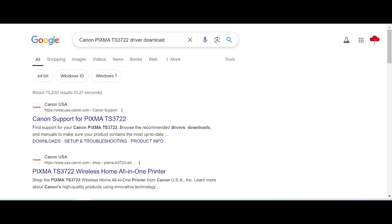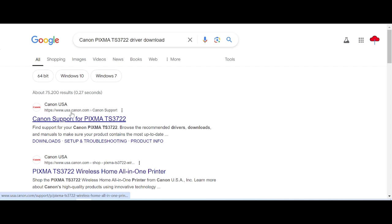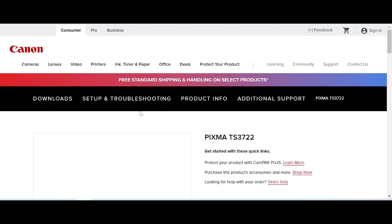The official website is not a virus and is easy to download from. This page is the official website — the title is Canon Support for Pixma, and the link is usa.canon.com. You click here for the official website link.